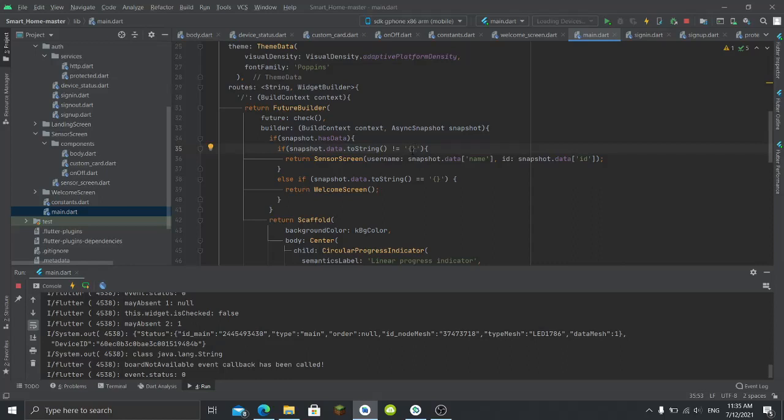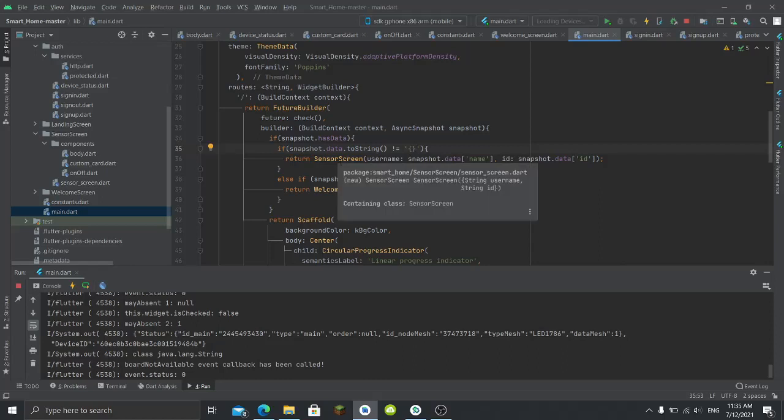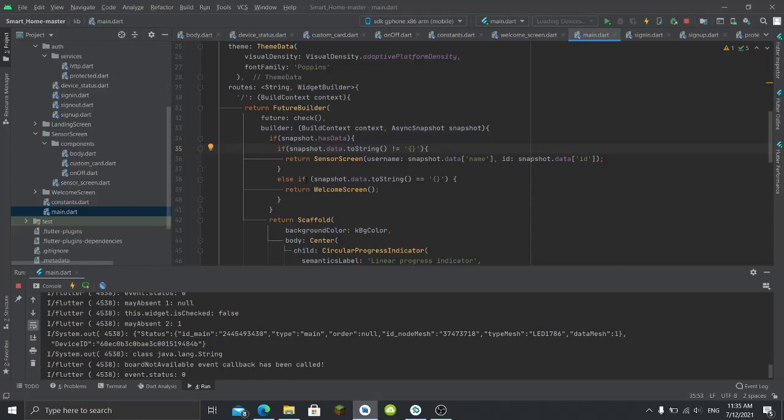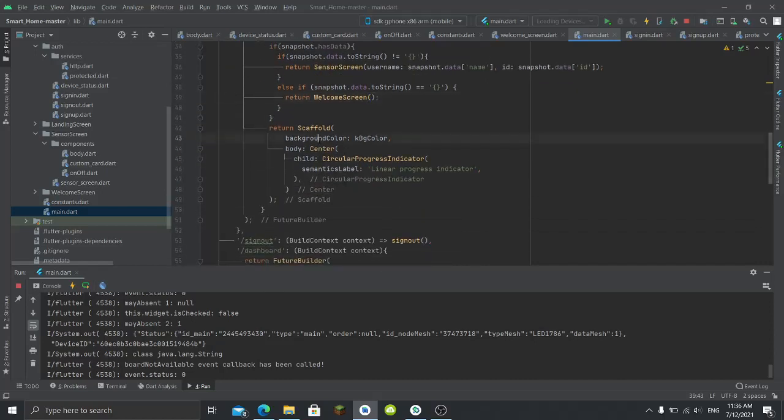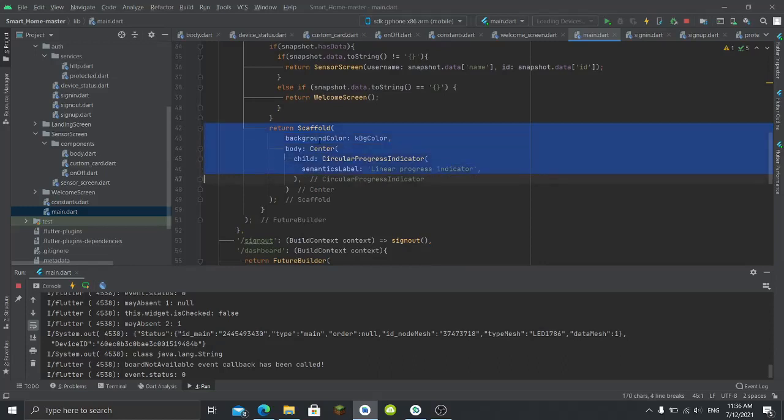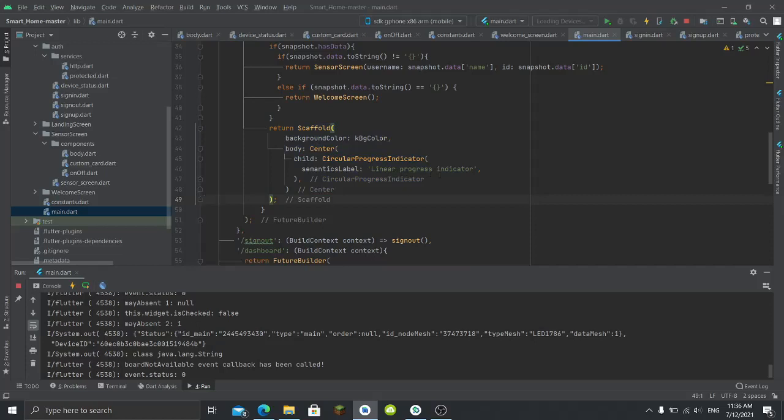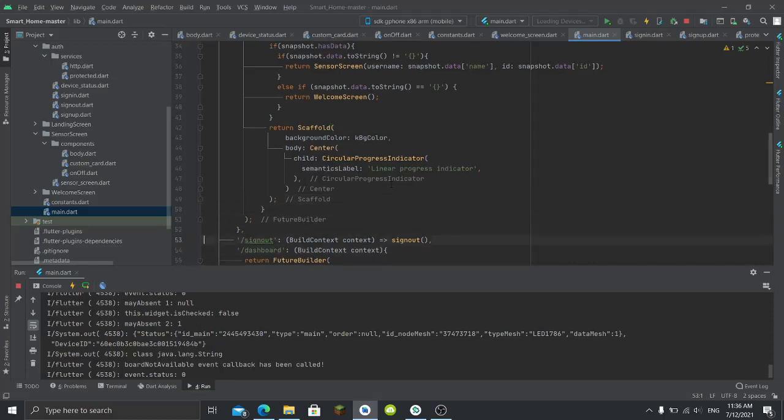This route checks when I try to push to that route. It basically checks on the server if the user is authenticated or not. So if I'm getting an empty - that's a map but I'm turning it to string to check it. So if it is not empty then send the user to the sensor screen, which is the controller screen, send it with the name and ID.